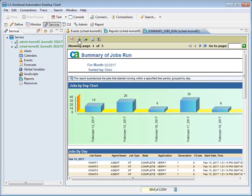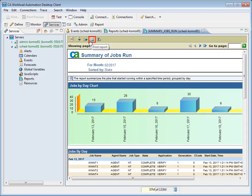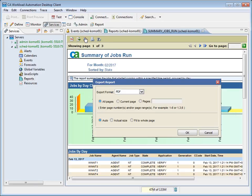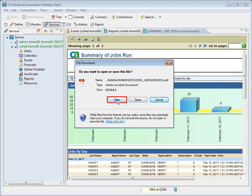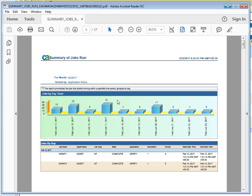From here, you can export the data, export the report, and print the report. We will export the report now. A pop-up appears with PDF options. We will leave the defaults and click OK. Here, we can choose to open or save the report. We will open it now. We will not review the PDF at this time. For the purposes of this demonstration, we will reopen the desktop client.